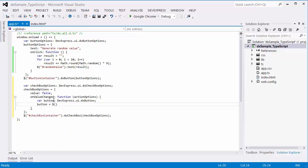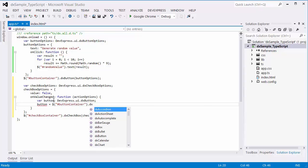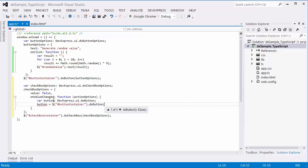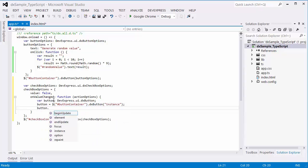To get the DXButton instance, call the DXButton method for the button element with the instance argument and assign the return value to the button variable. Now, I can change the button state using the option method.